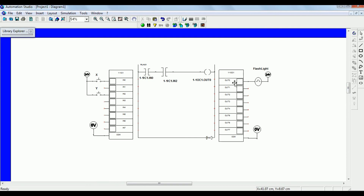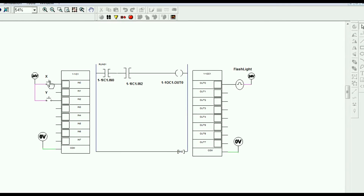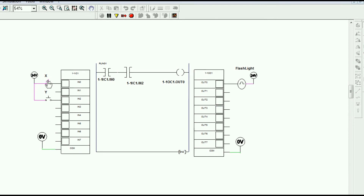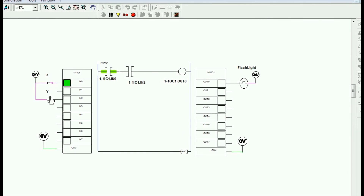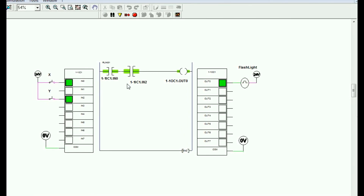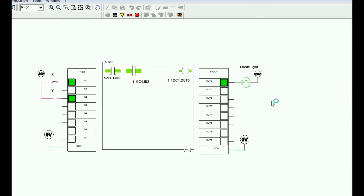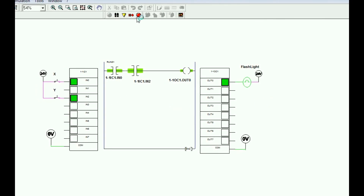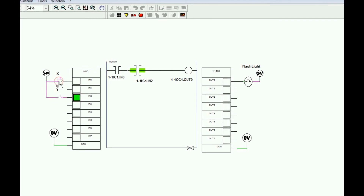If you press both X and Y switches, this coil gets energized, showing output. Let us see the simulation — click on the green symbol. If I press X switch, I don't get any output. Again if I press Y switch — now both switches are on so we get the output.